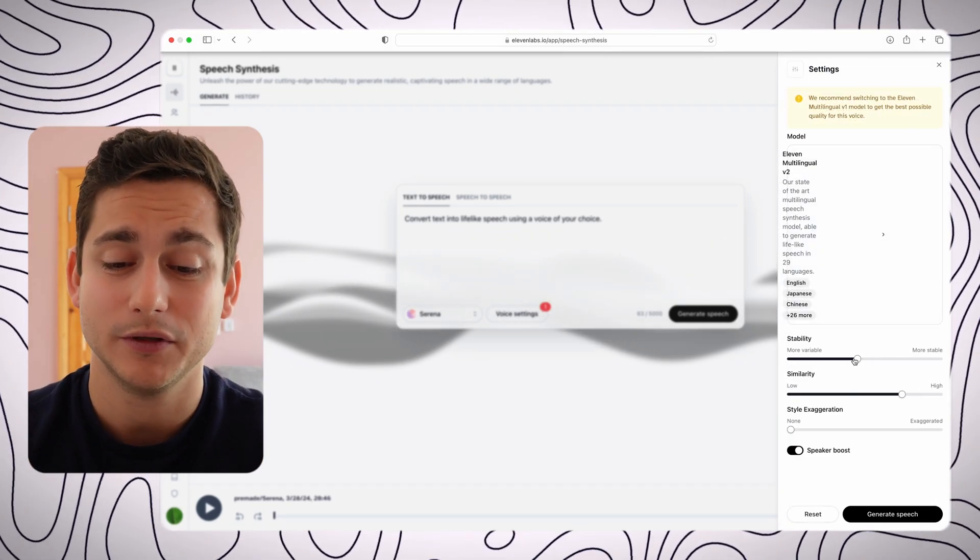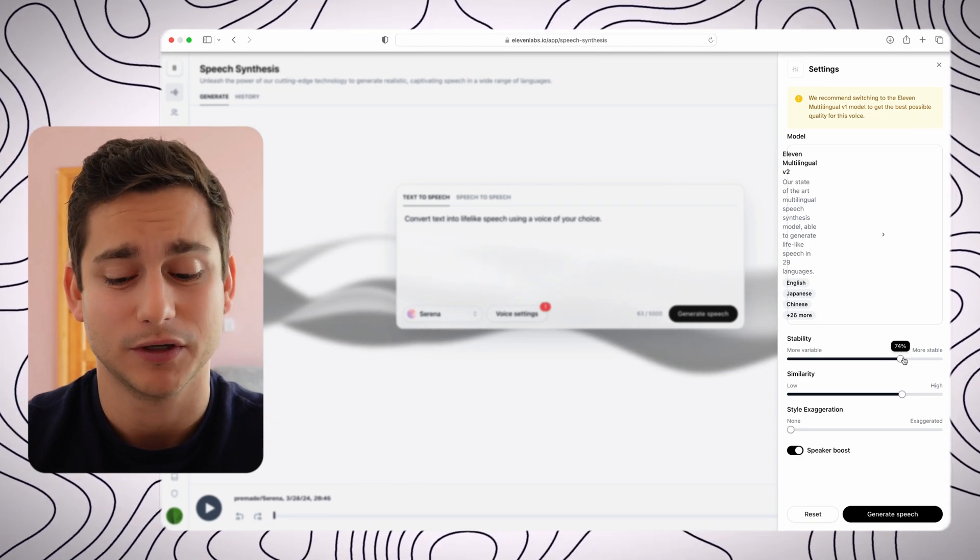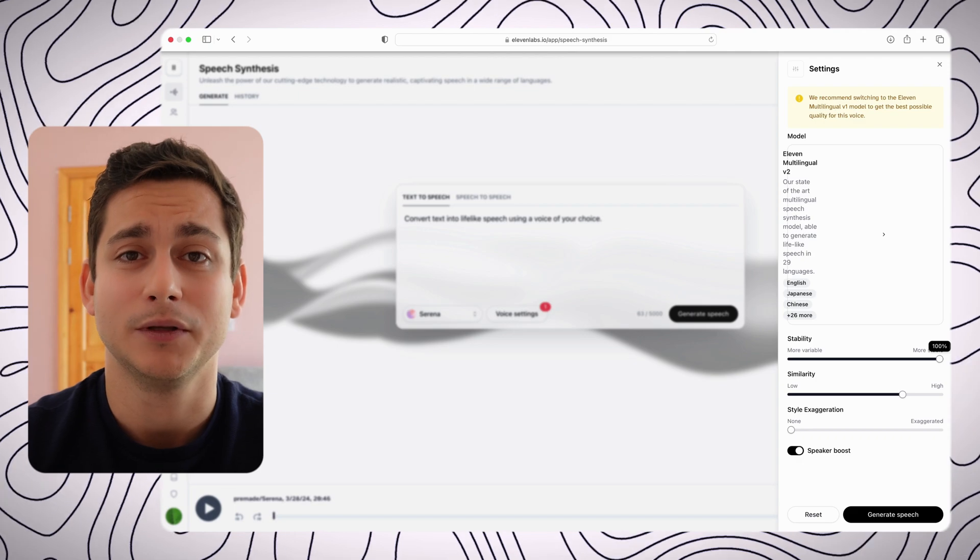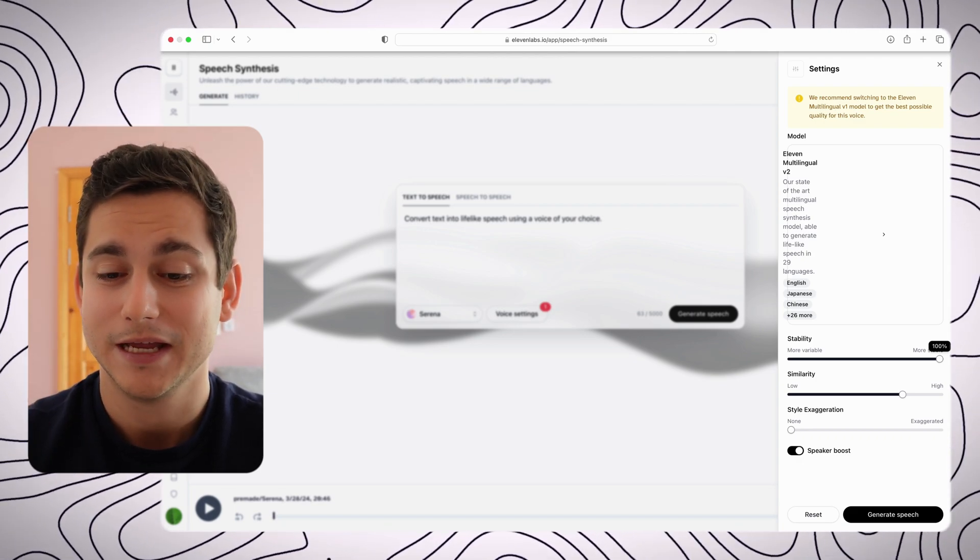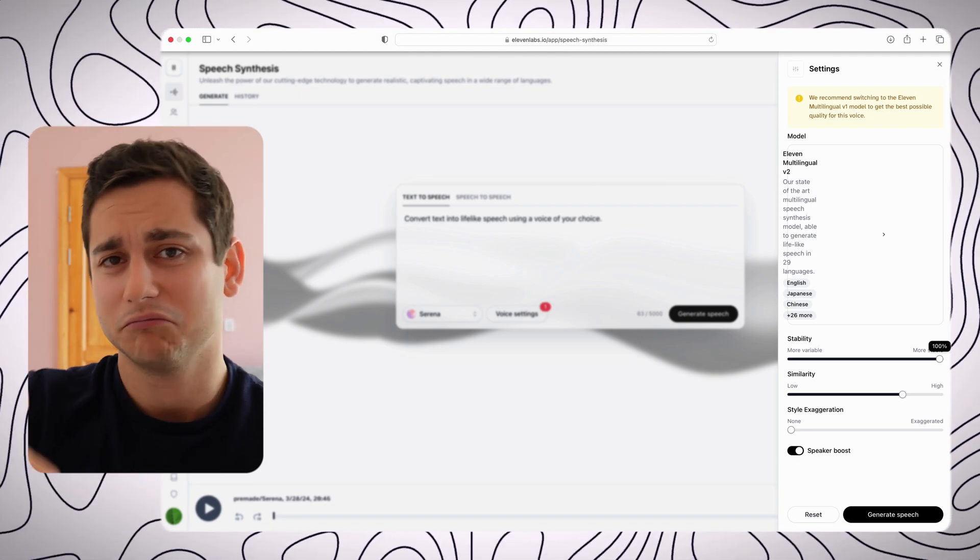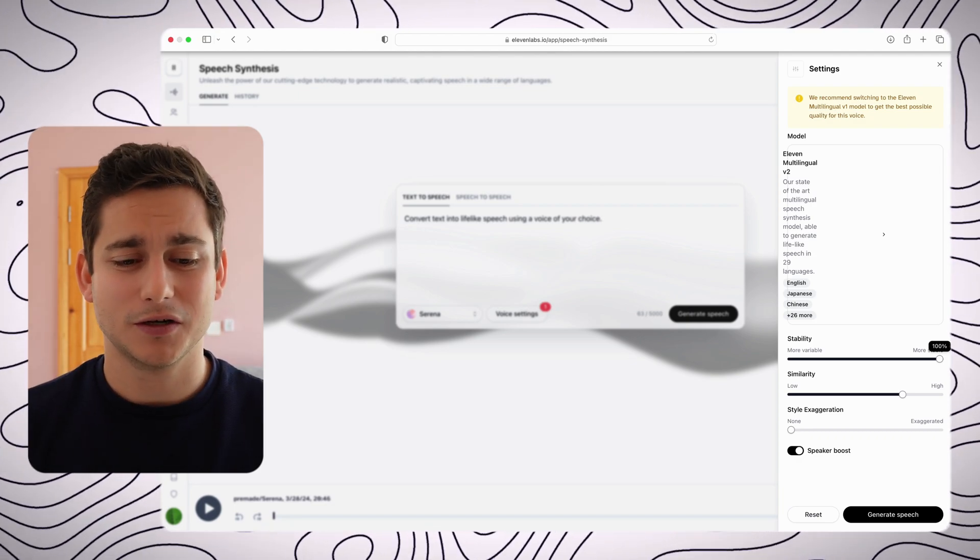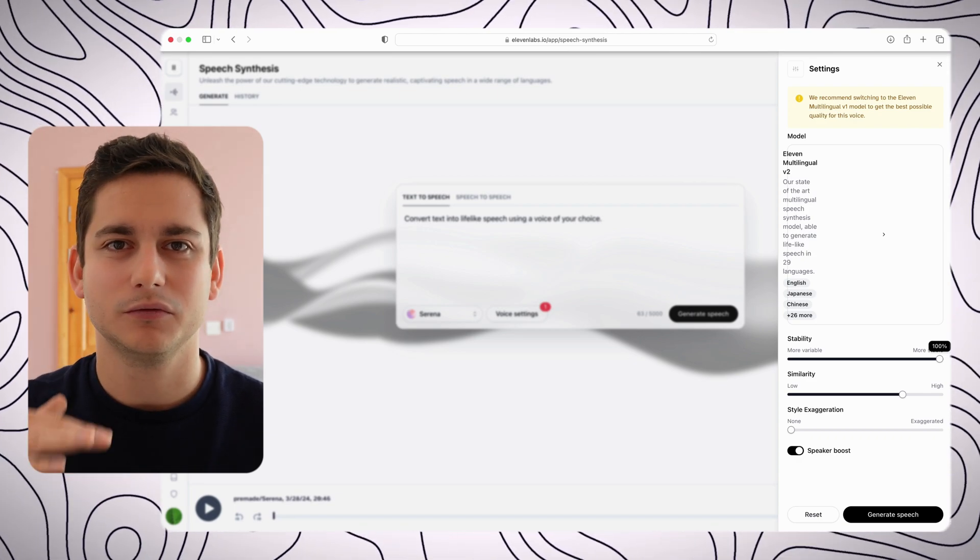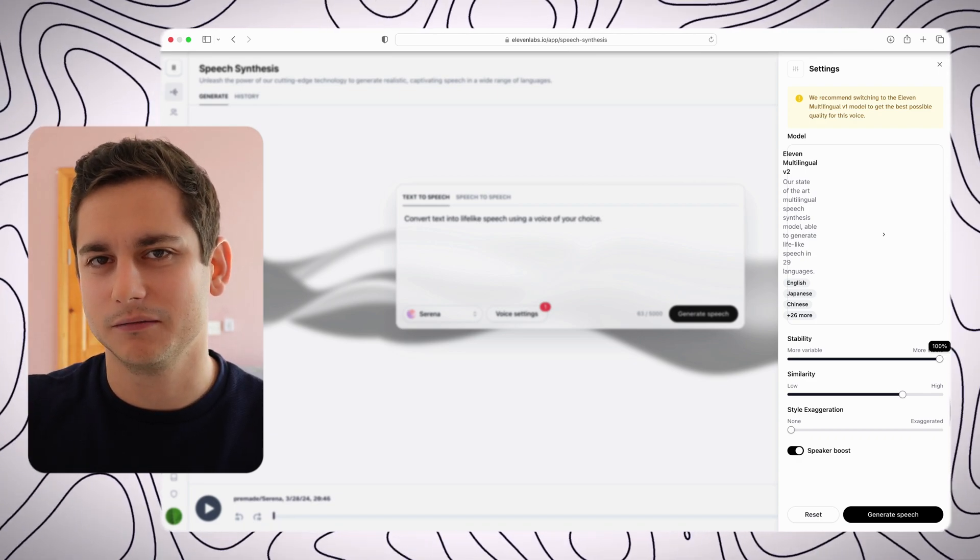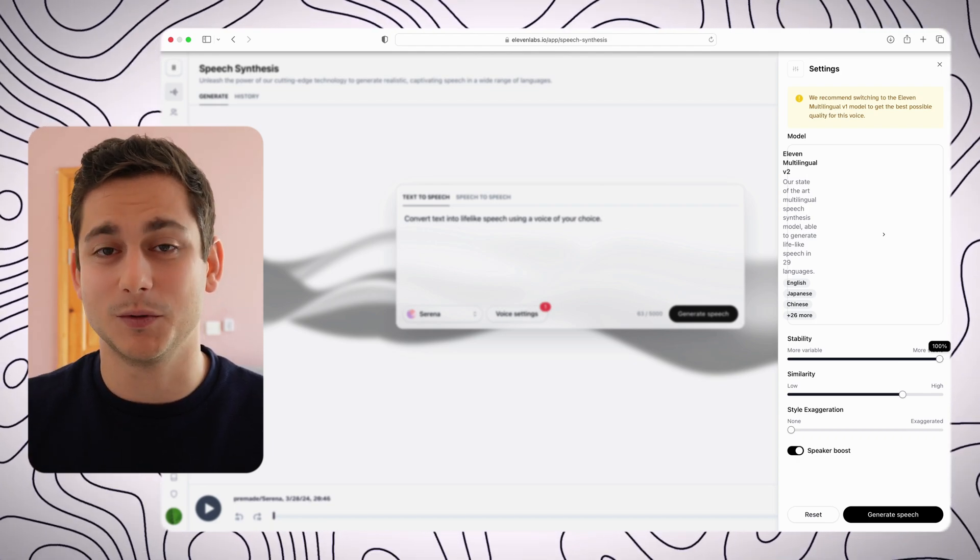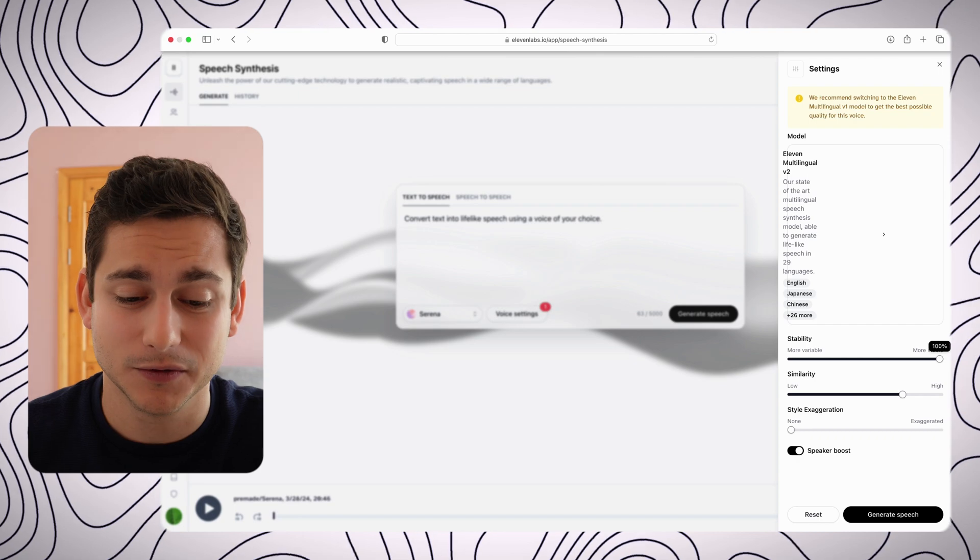And then you can play around with some of the settings. So there's stability, similarity, and style exaggeration. So the one which makes the biggest difference is the stability. You can go from more variable to more stable, and the more variable is, well, it jumps around in terms of the pitch and how the voice sounds. The more stable goes a bit flat and very equal in every second of the speech. So let's try those two options out.